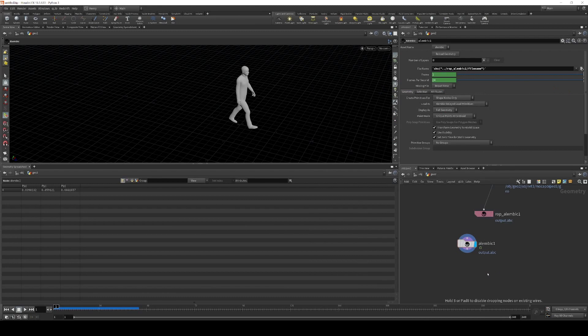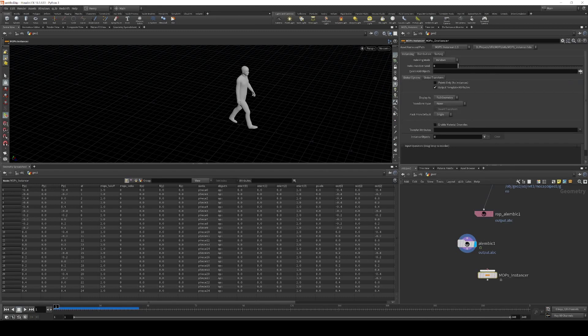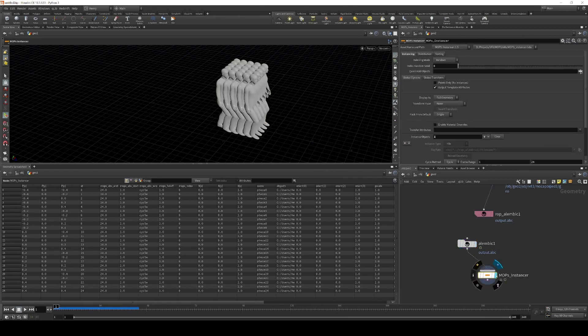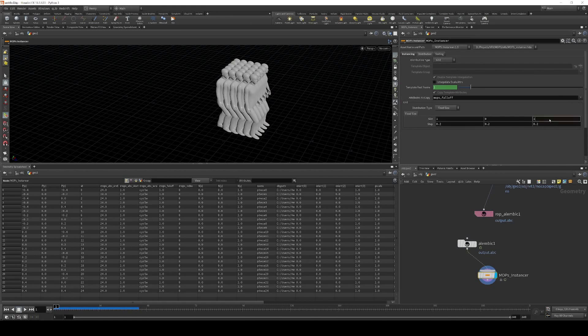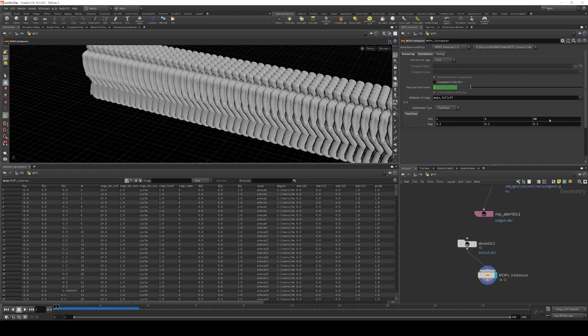Next thing to do is to instance him. So I'm going to drop down a Mops influencer. And let's just make a quick line of these guys.